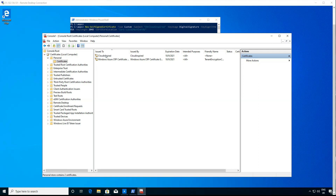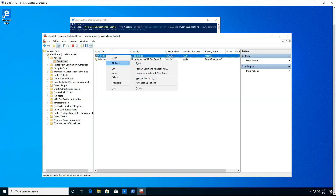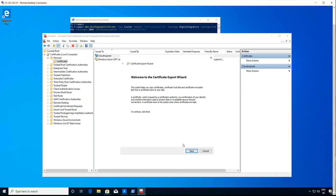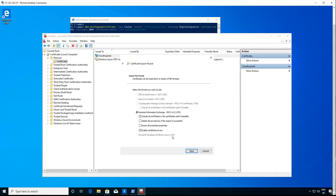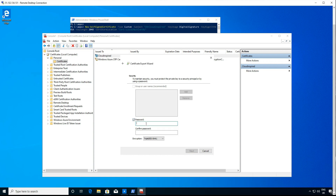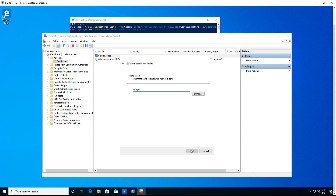We want to export this for the next section. If we go to all tasks and export, we want to export the public key as well. We want to give it a password and export to our location for the next section.